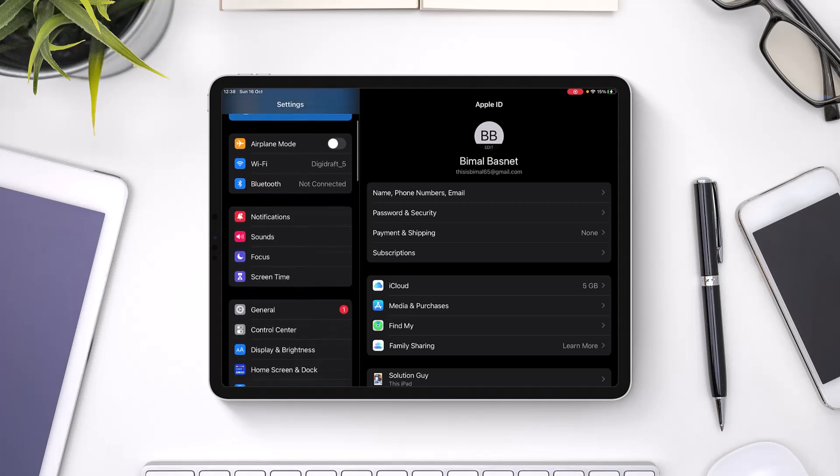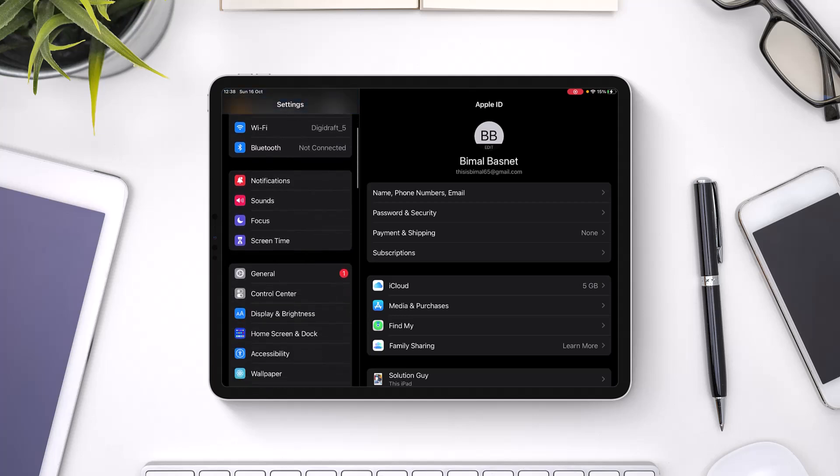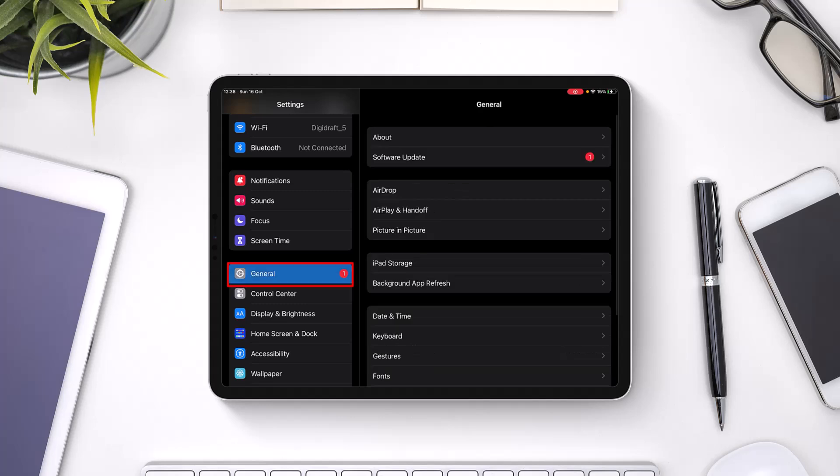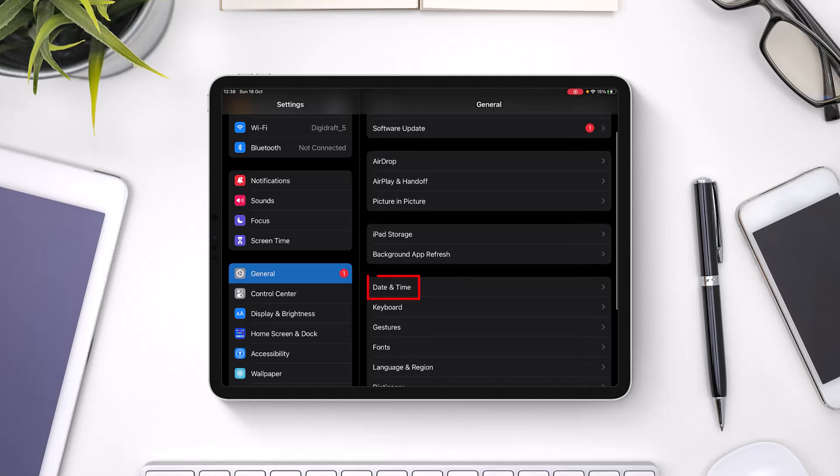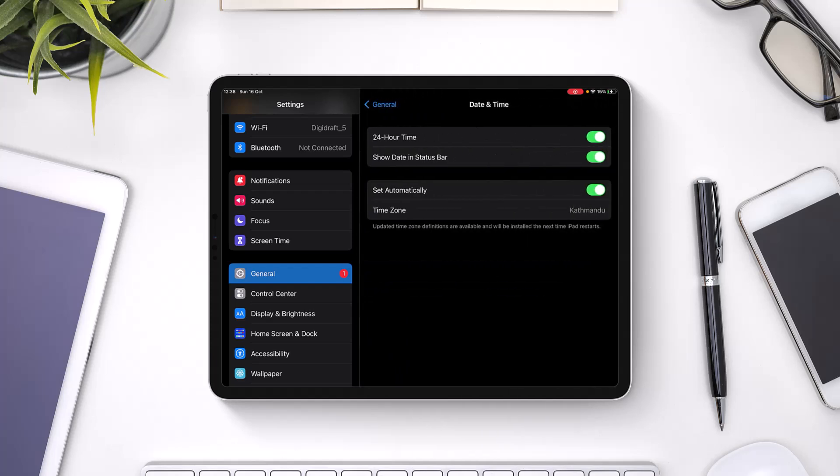The very first thing we can do is to simply scroll down and then go to the option which says General on the left hand side of the screen. Once you go to the General option, you'll see various options. I want you to simply go ahead and then go to the option that says Date and Time. So just go ahead and select Date and Time.